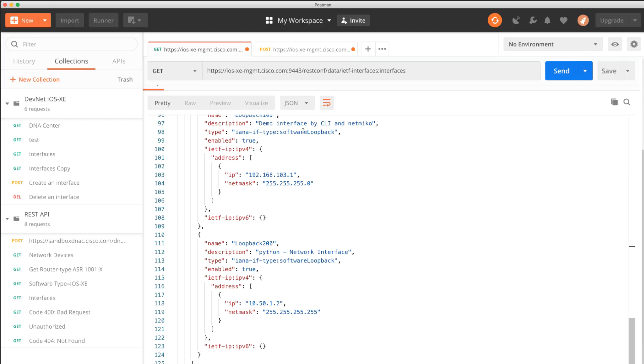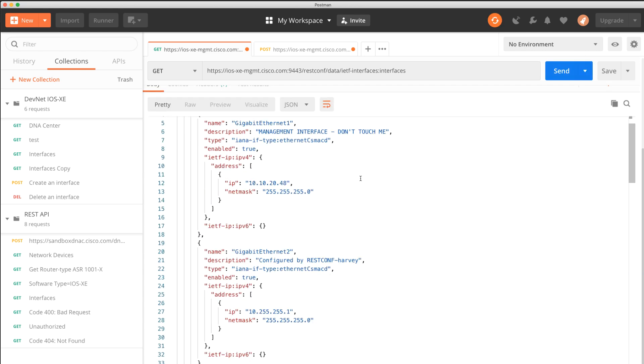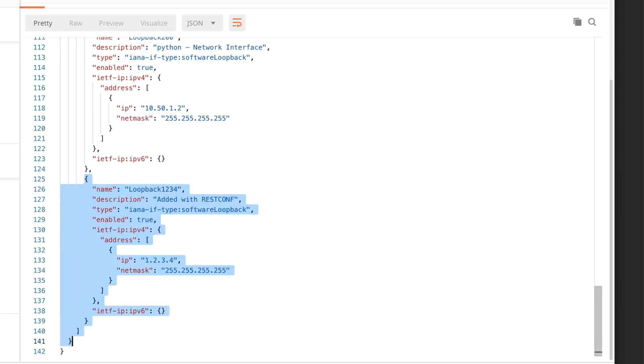In a previous video in this course, which I've linked here and below, I showed you how to interact with the REST API of an IOS XE device. We used the Postman application to send commands to that device. By using the REST API, we could retrieve a list of interfaces, create a new interface, or delete an interface using Postman. In this video, I'm going to show you how to interact with the REST API of the IOS XE device using a Python script.